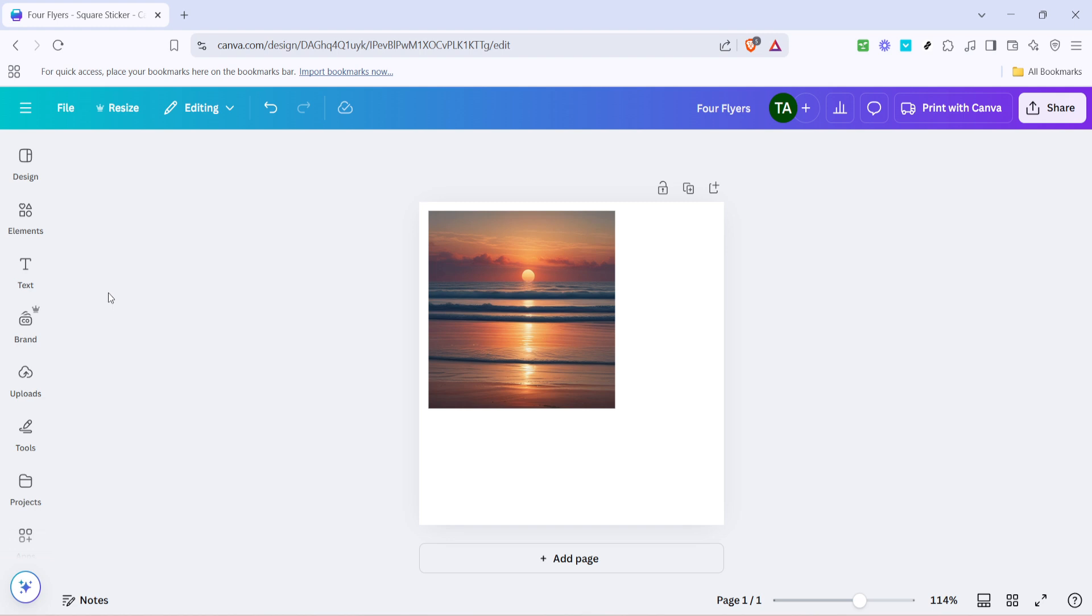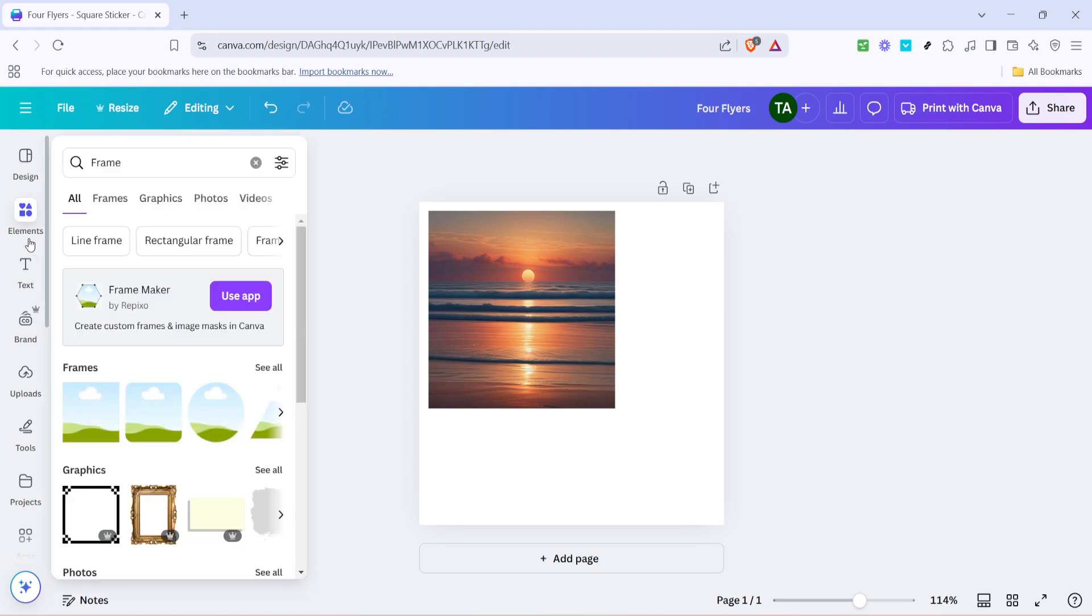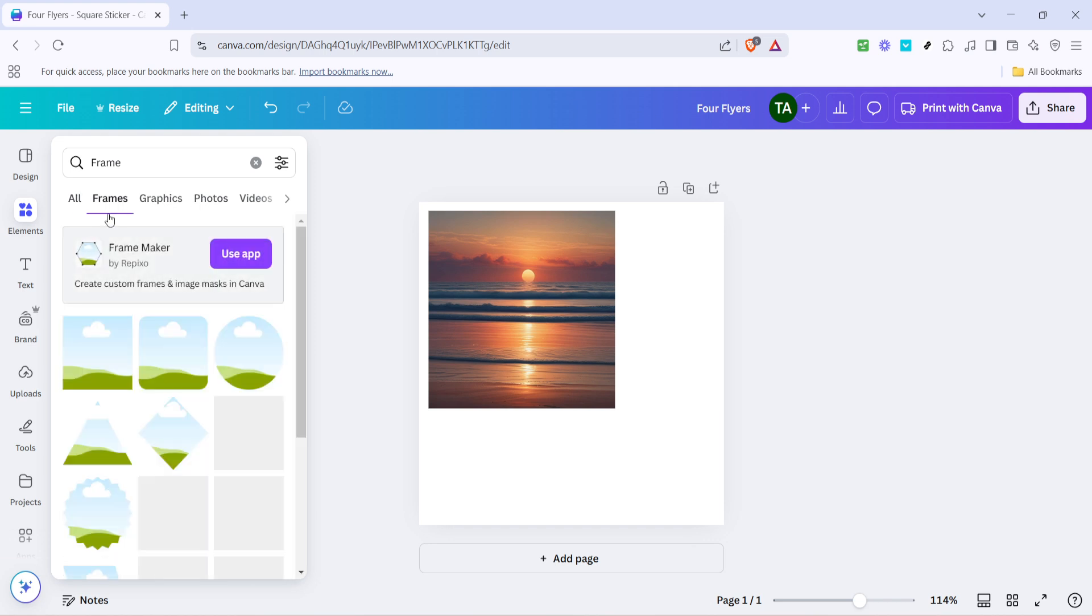This is where you'll find all sorts of useful design tools, but today we're focusing on frames, specifically the circular frame. Once you're in the elements section, you'll need to scroll through the frames until you find a circle. Canva provides various frame shapes, but the circle is perfect for achieving that rounded image look. Click on the frame and it will be added to your design space automatically.